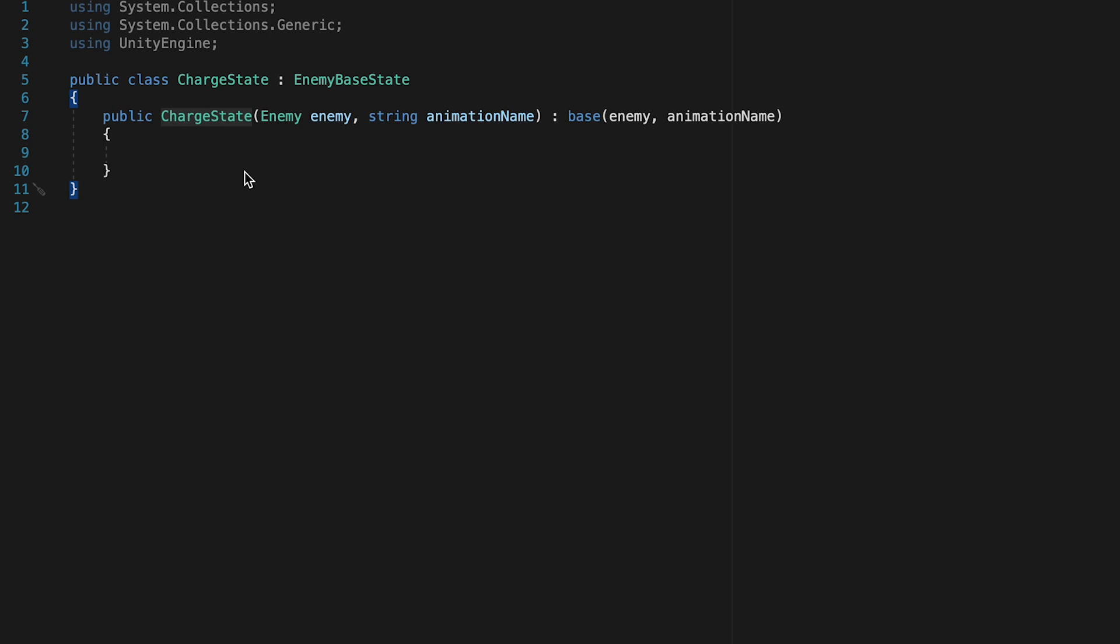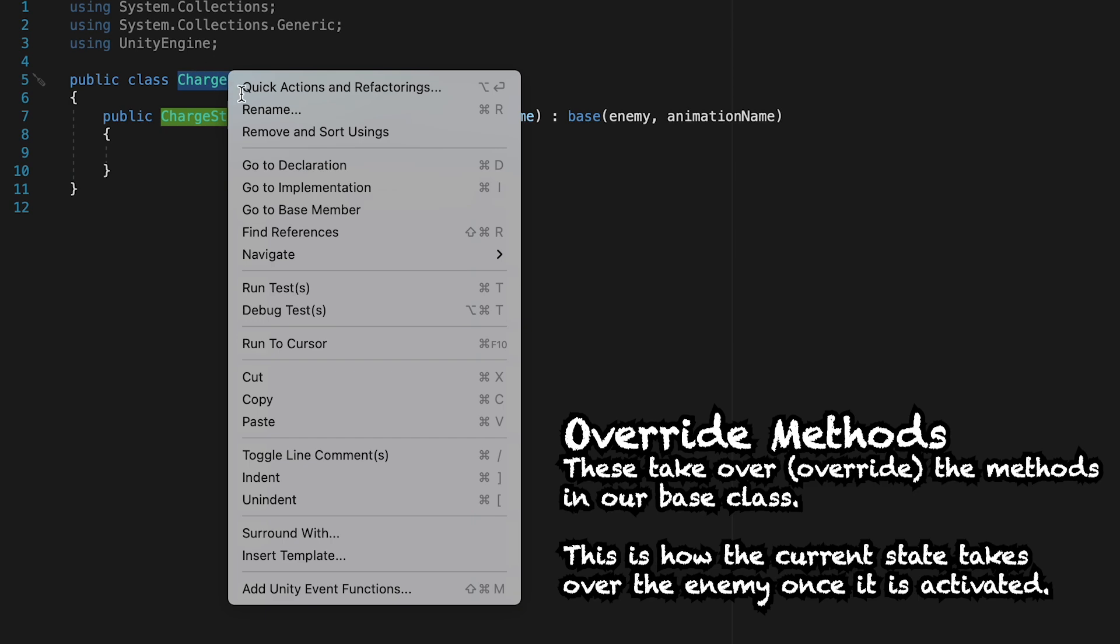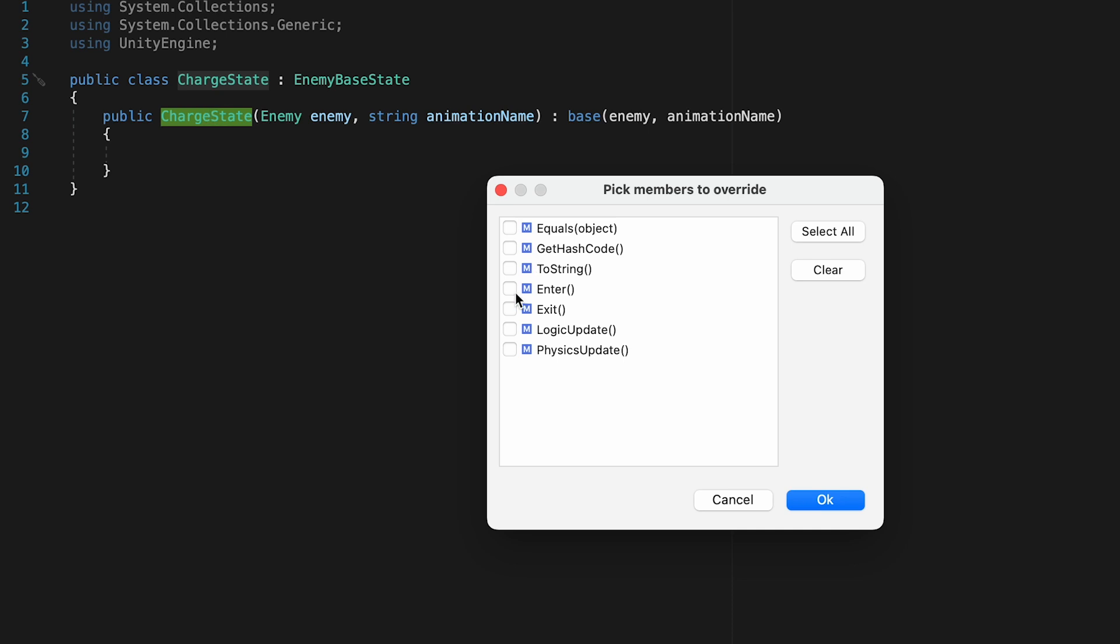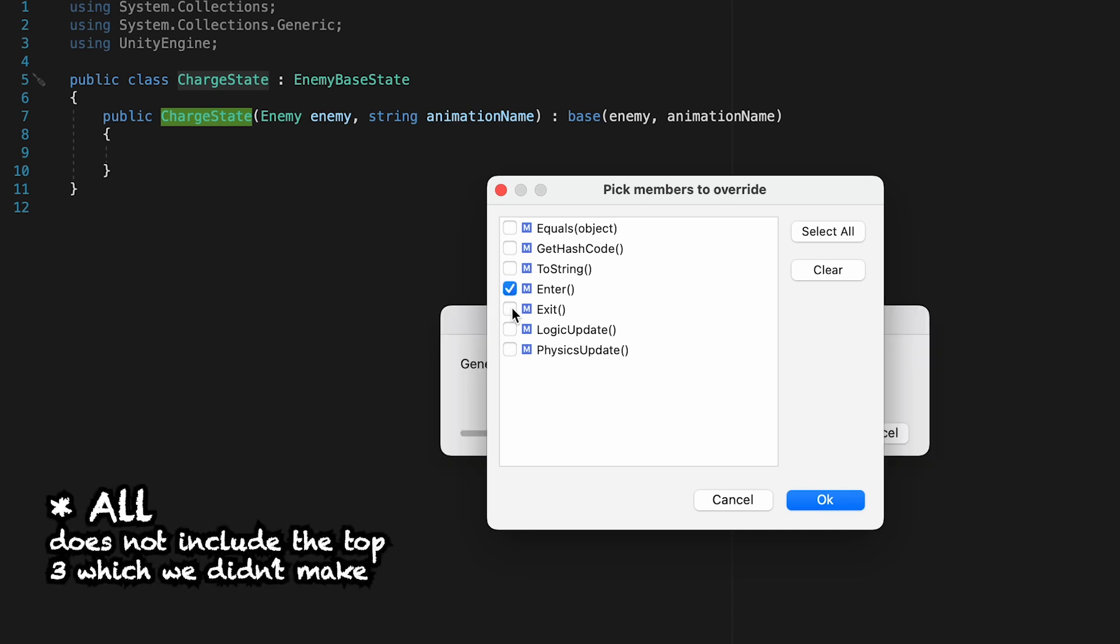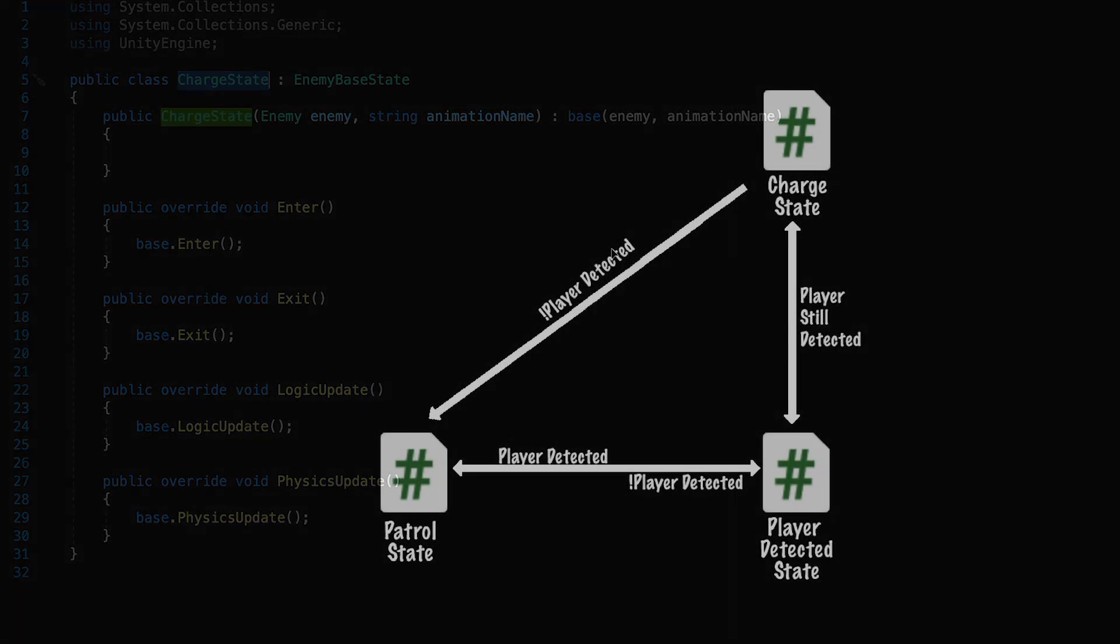Now, with that done, we're just going to generate our override methods. So you can right-click on the name of your script, go to quick actions, and we'll just generate overrides. For now, let's just put them all in there. If we don't use some, we can just delete them later. Now, before we actually code this state, let's get our transition set up so that we can actually make our way to the state.